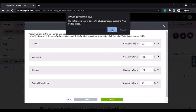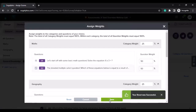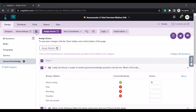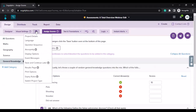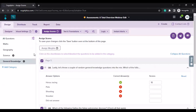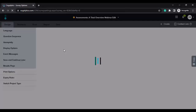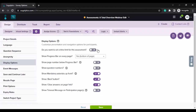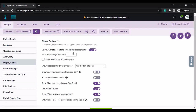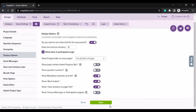I'll just reset this and save it. Now we are going to move on to our next option, which is under display options. In an assessment, you get the ability to set time limits. When it says do you want to set a time limit for this assessment, I will enable it. I need to enter the time limit in minutes, and I can also choose to show the timer on the participation page.